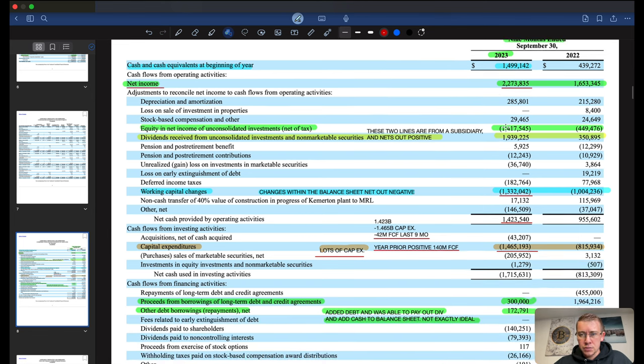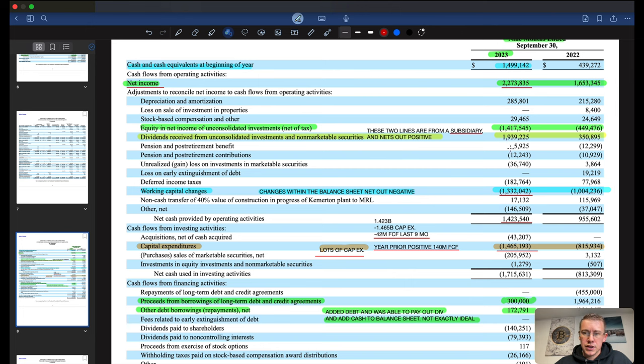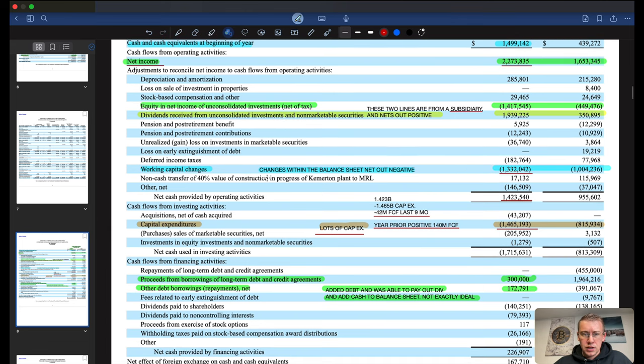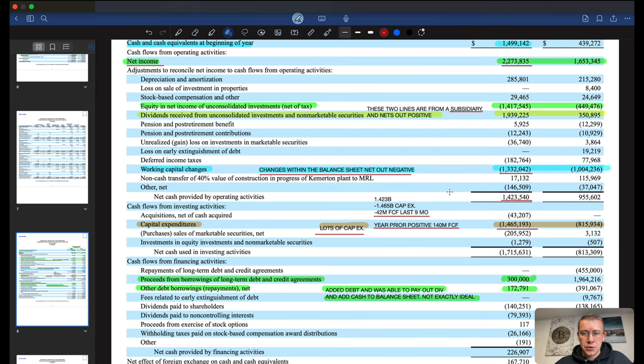They do have a sister company or a subsidiary that is producing a little extra in net income for them, so that adds another $500 million roughly to the cash flows. They do have changes within the balance sheet, they came out negative $1.3 billion mostly attributed to the increase in inventories.